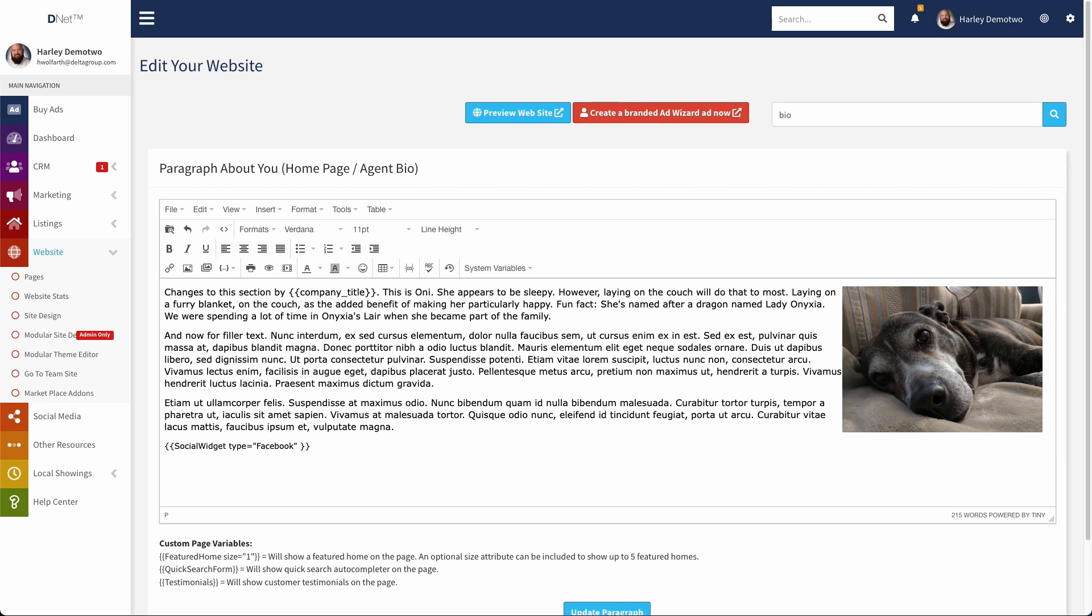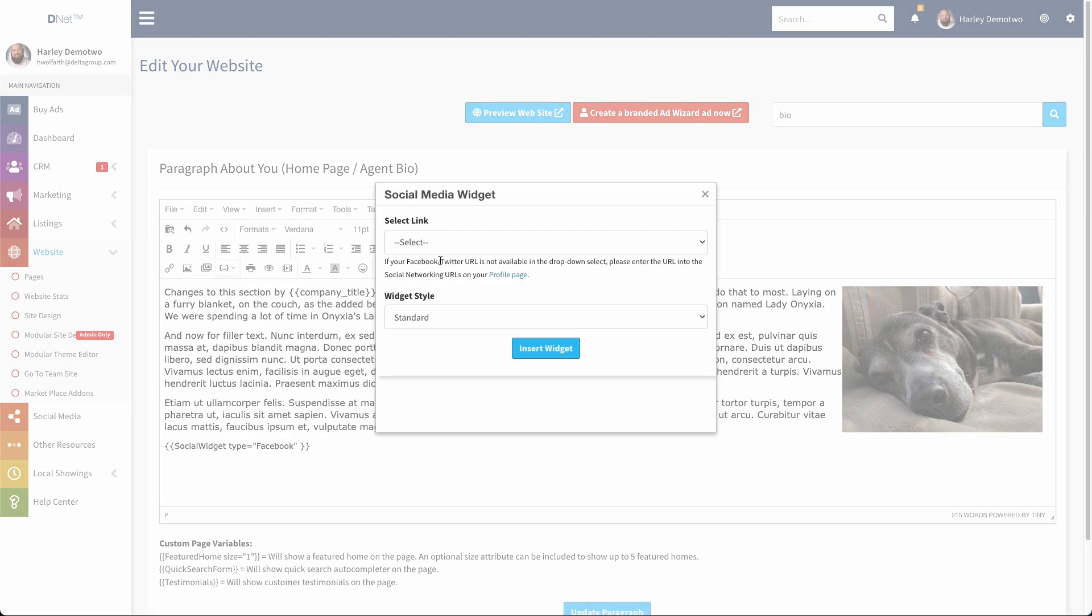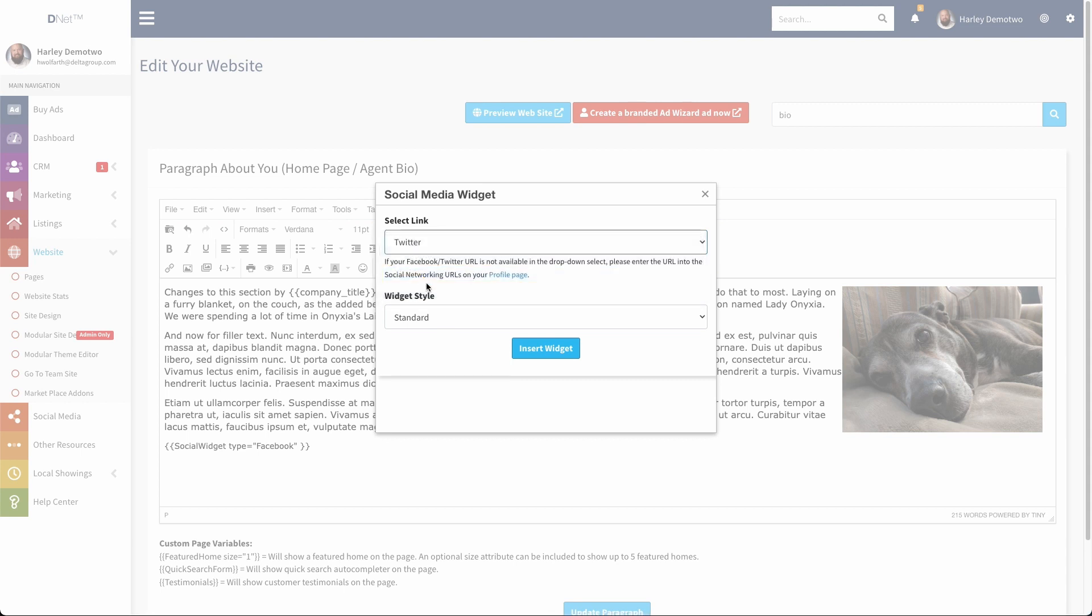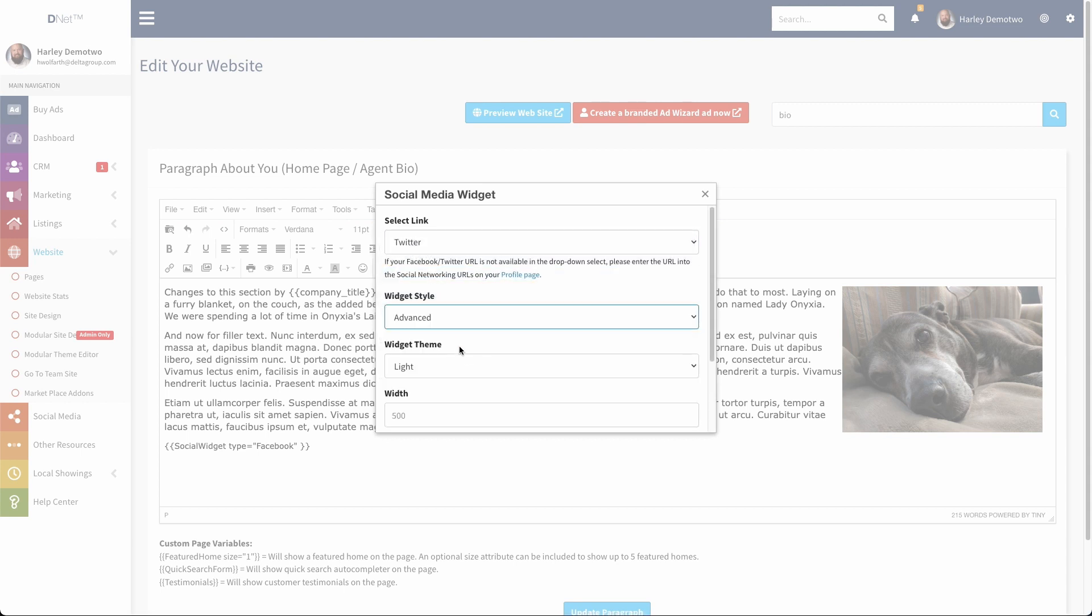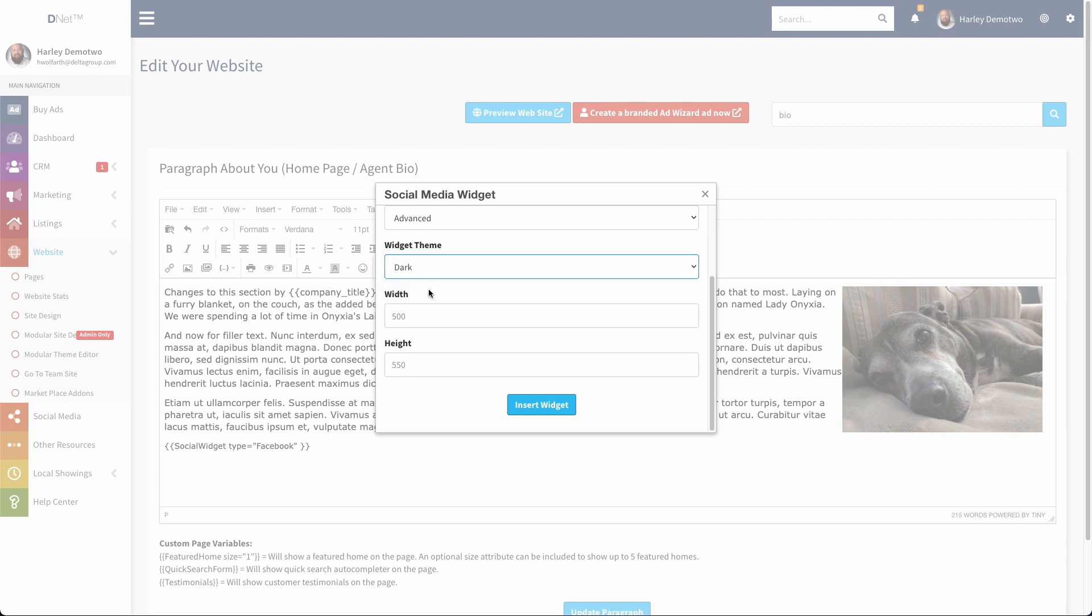Now just to cover our bases, we'll add in the second one too. I'll go back up here, social media widget. This time we'll do Twitter and we'll make it an advanced widget. You can see we've got some more options here. We're going to make it dark, so you can see what that one looks like.